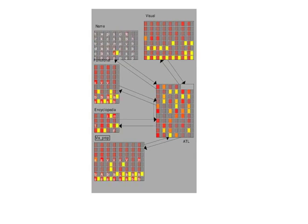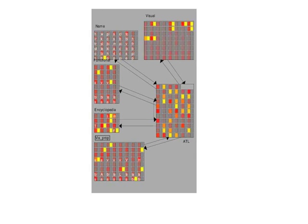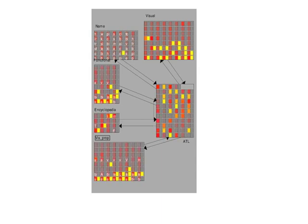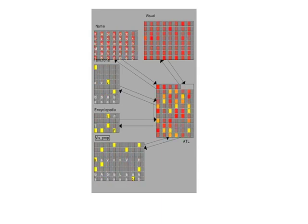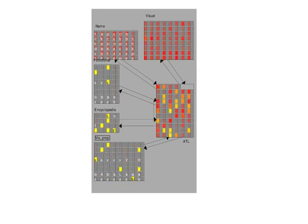With each presentation, however, the interconnecting weights are adjusted by tiny amounts to make the generated pattern just a little bit more similar to the desired pattern.